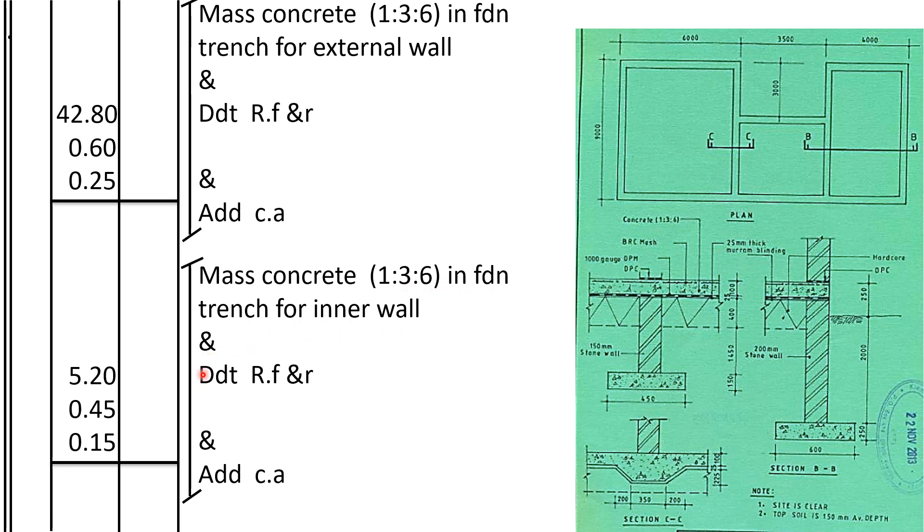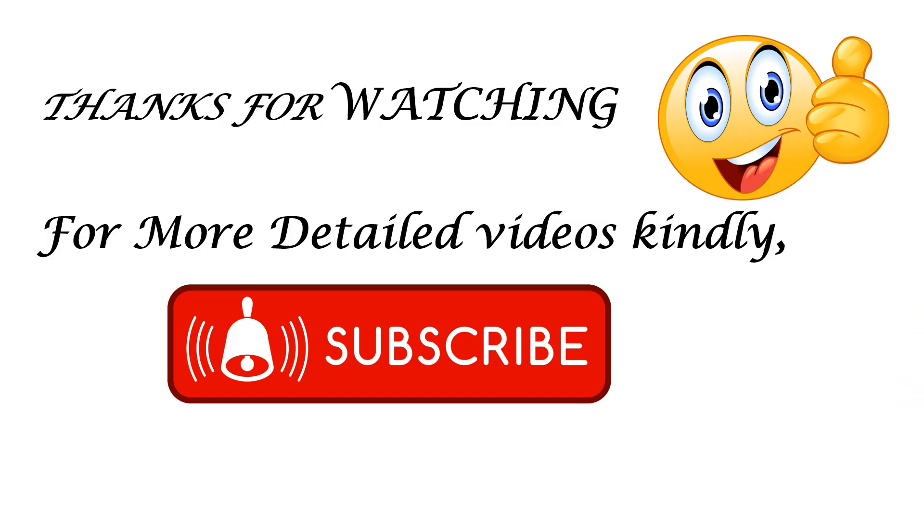And that volume of concrete deducts from RFR and add to cut away. Alright, so thanks a lot for watching that video. If you have any questions, leave them in the comment section. We are going to look at them and address them as needed. If you like this video, kindly give it a thumbs up. If you haven't subscribed to our channel, kindly subscribe and see you in the next video.